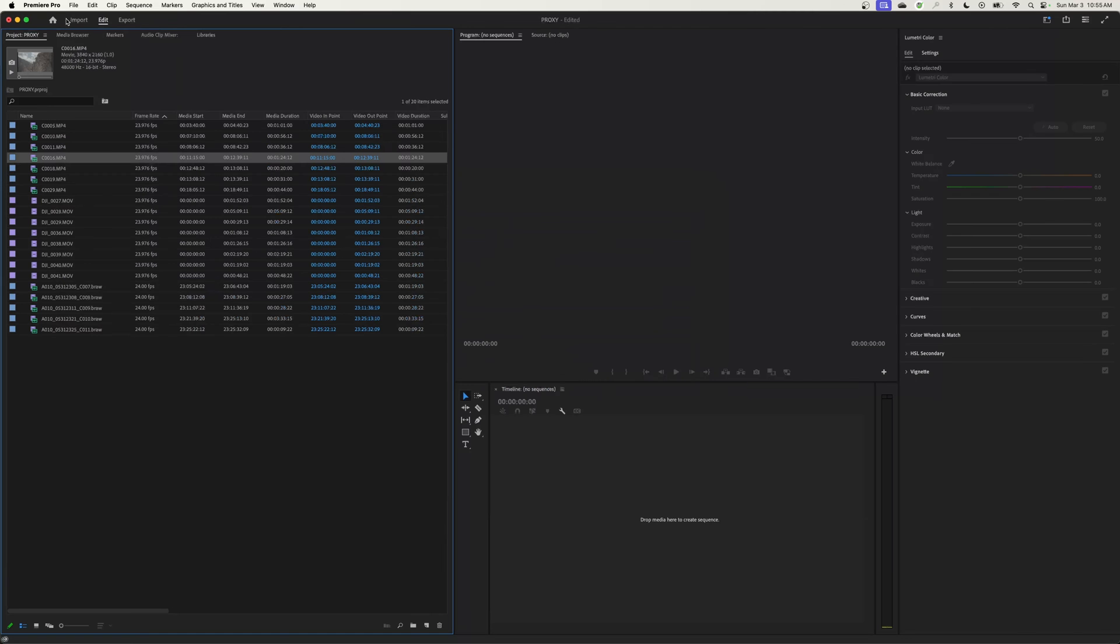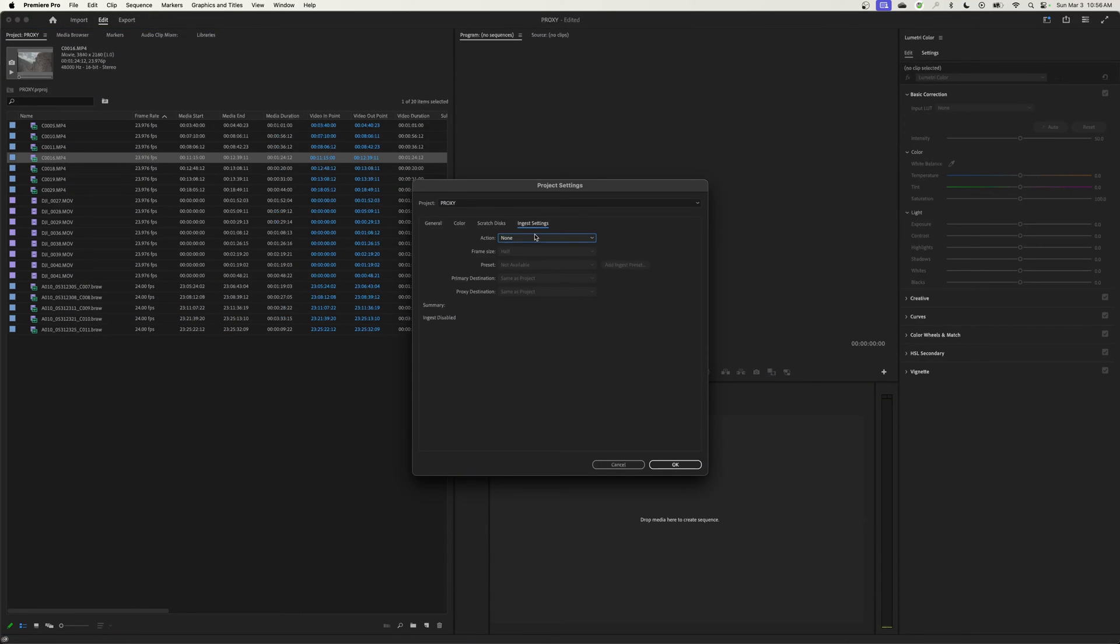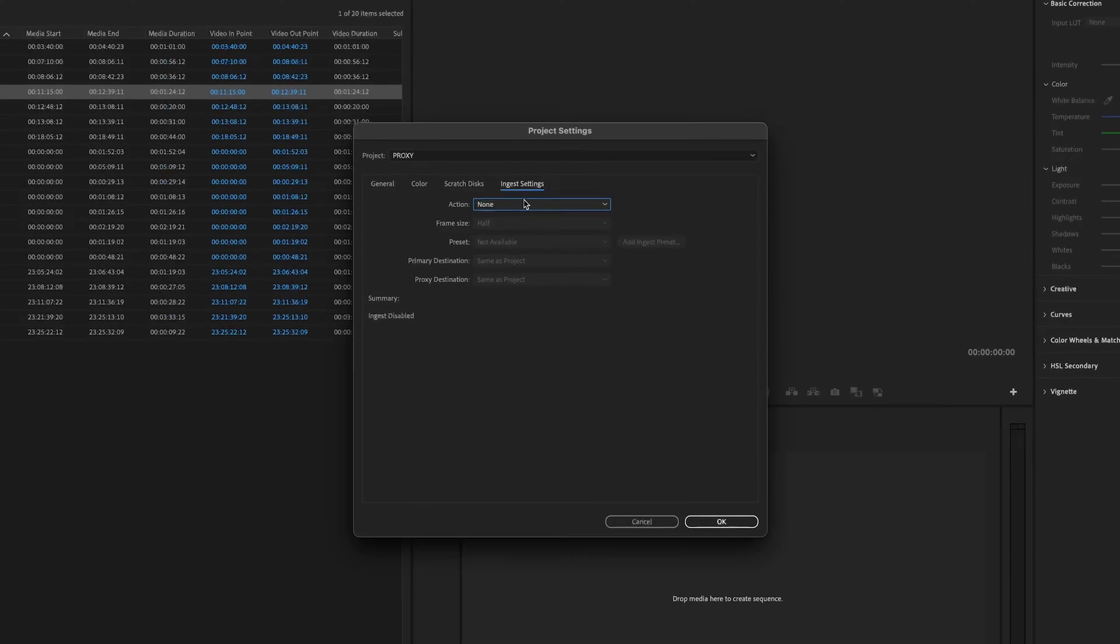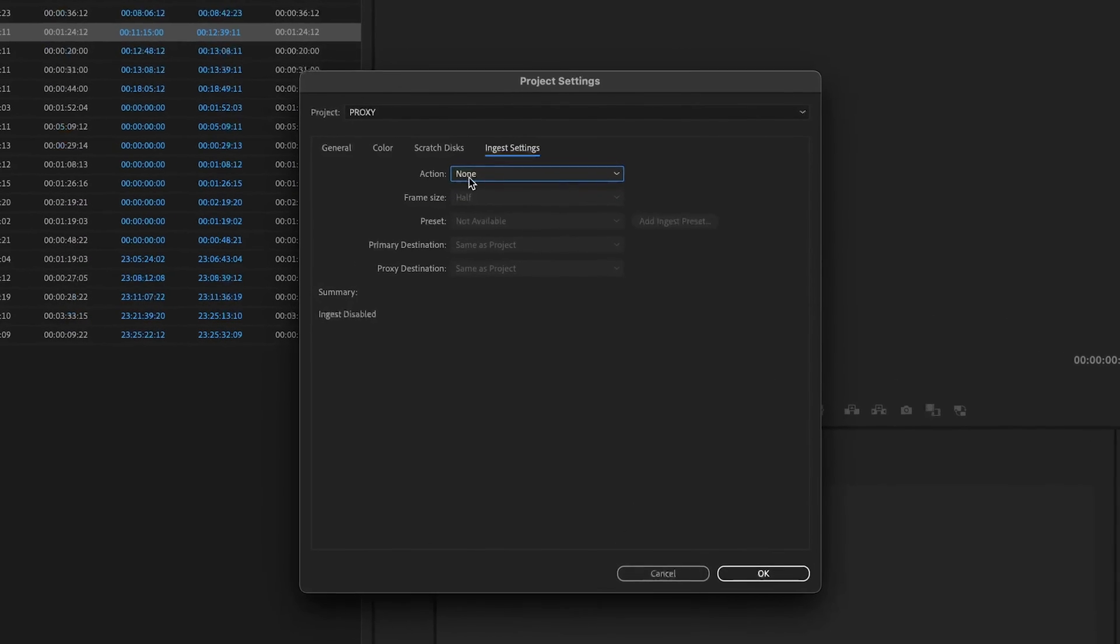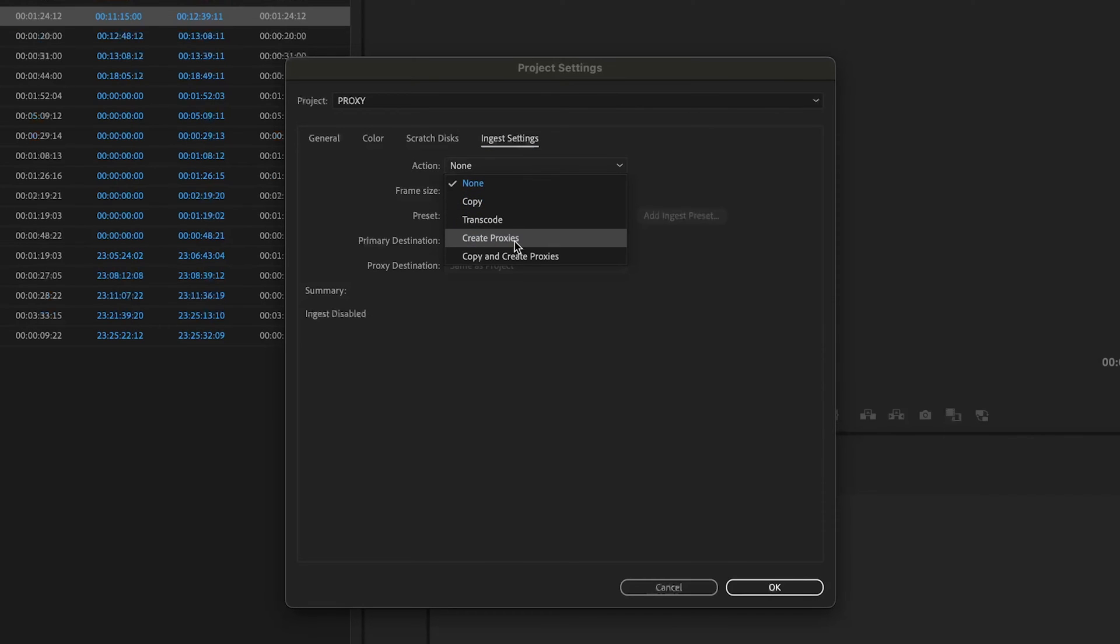With that being said, you have the option of going under File, going down to Project Settings and clicking on Ingest Settings. Now what the ingest settings do is when you ingest footage or import footage into Premiere, it will automatically do this action here. I don't like this, but you have that option.